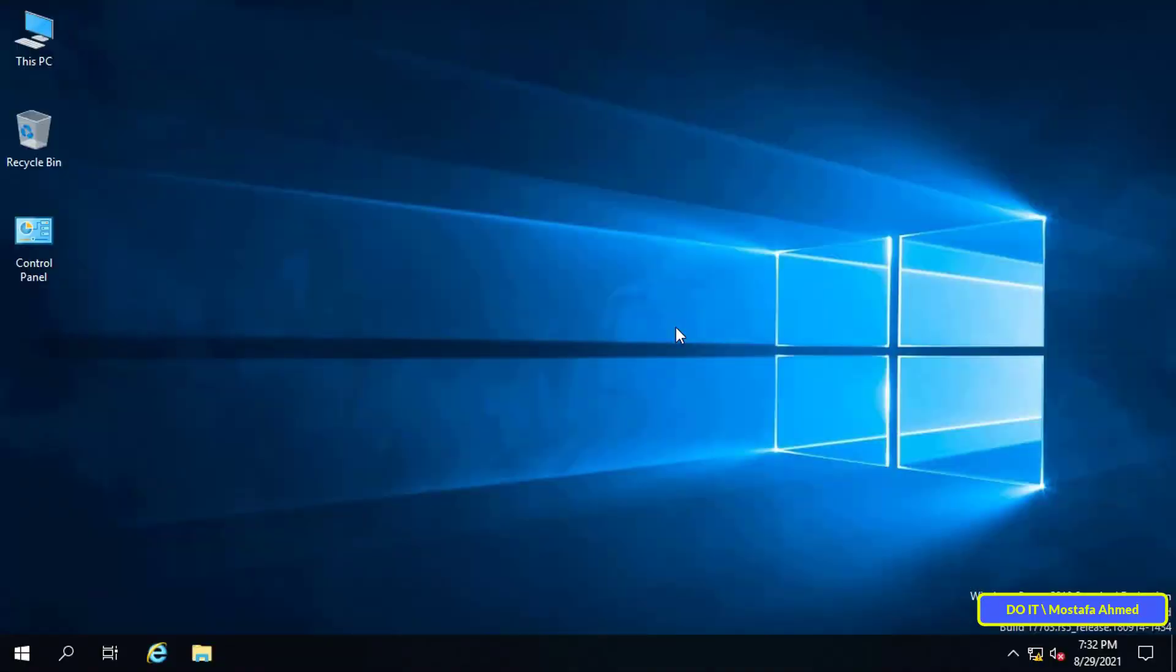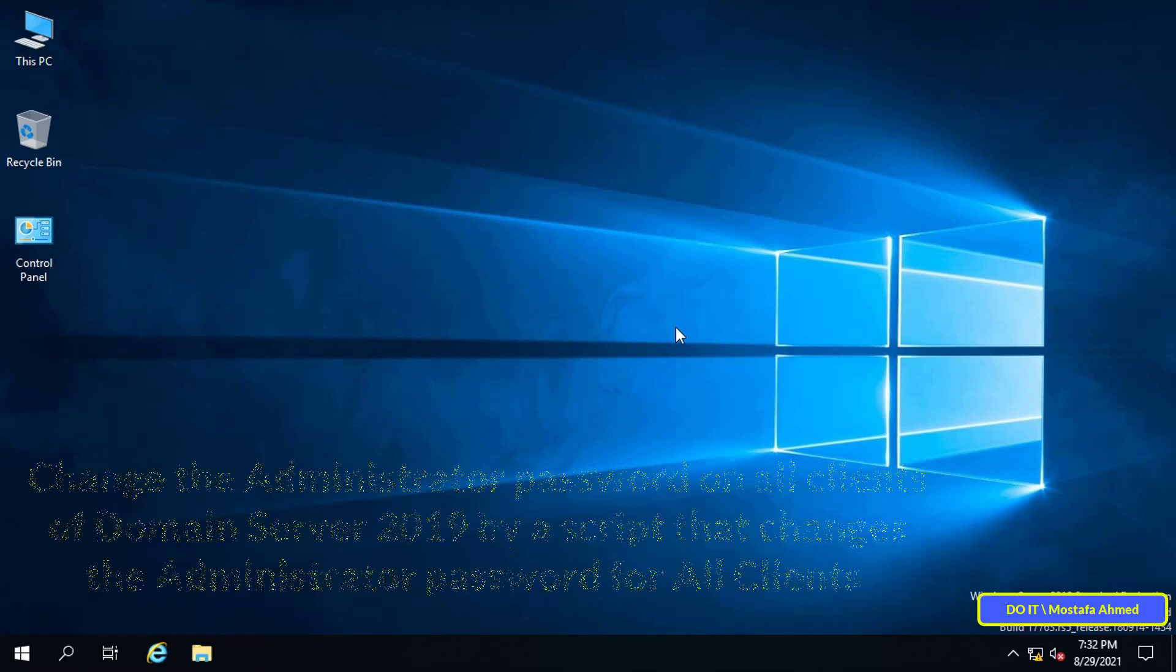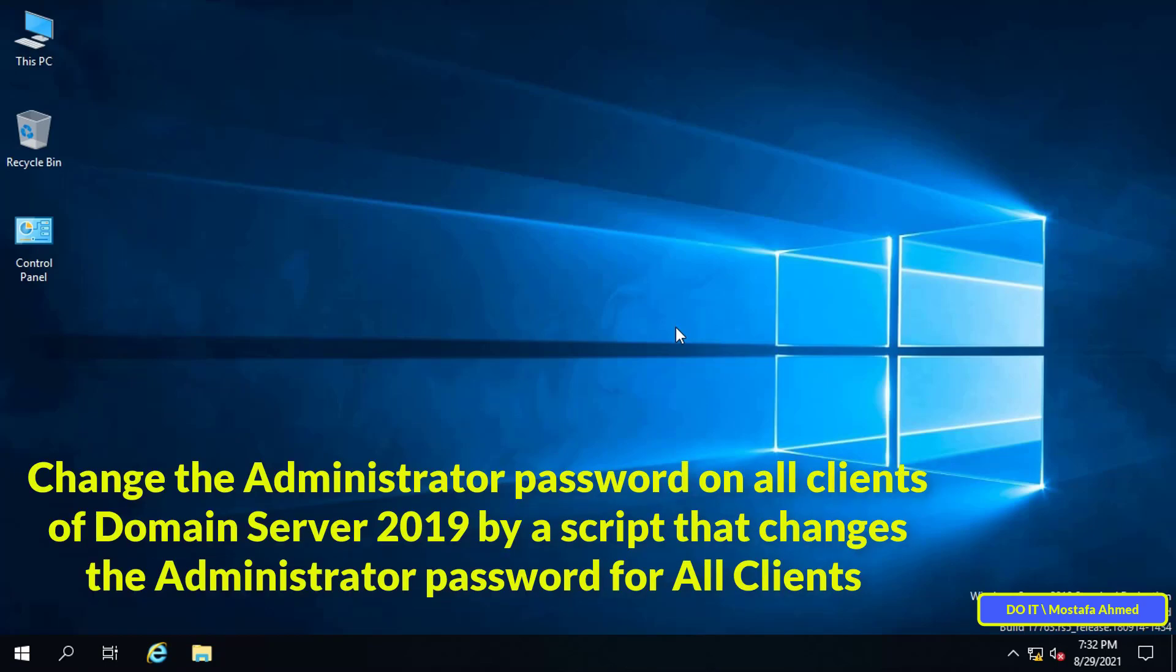Hello everyone and welcome to my channel. Today's video is considered one of the very important videos because I will explain how to change the password for the administrator account on all the clients of domain server.